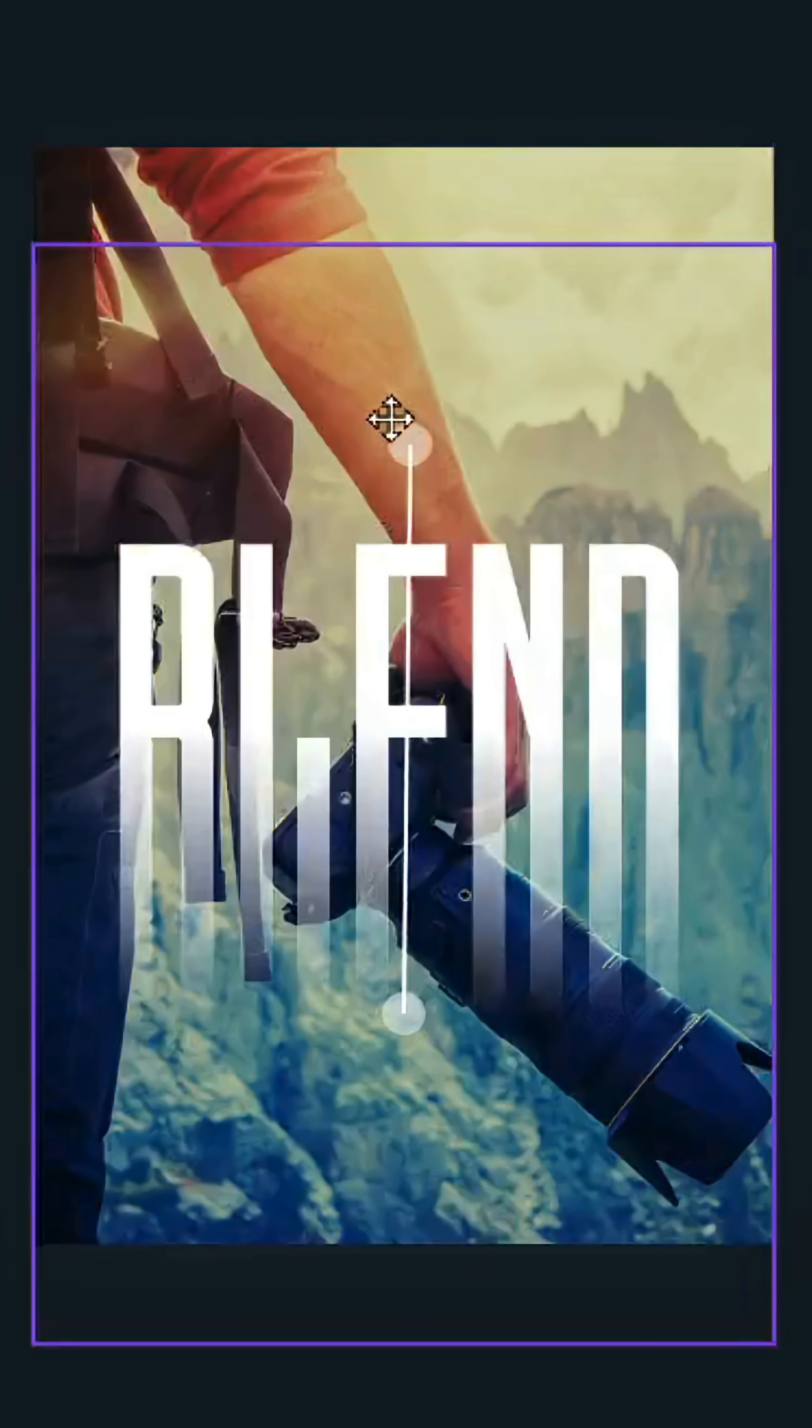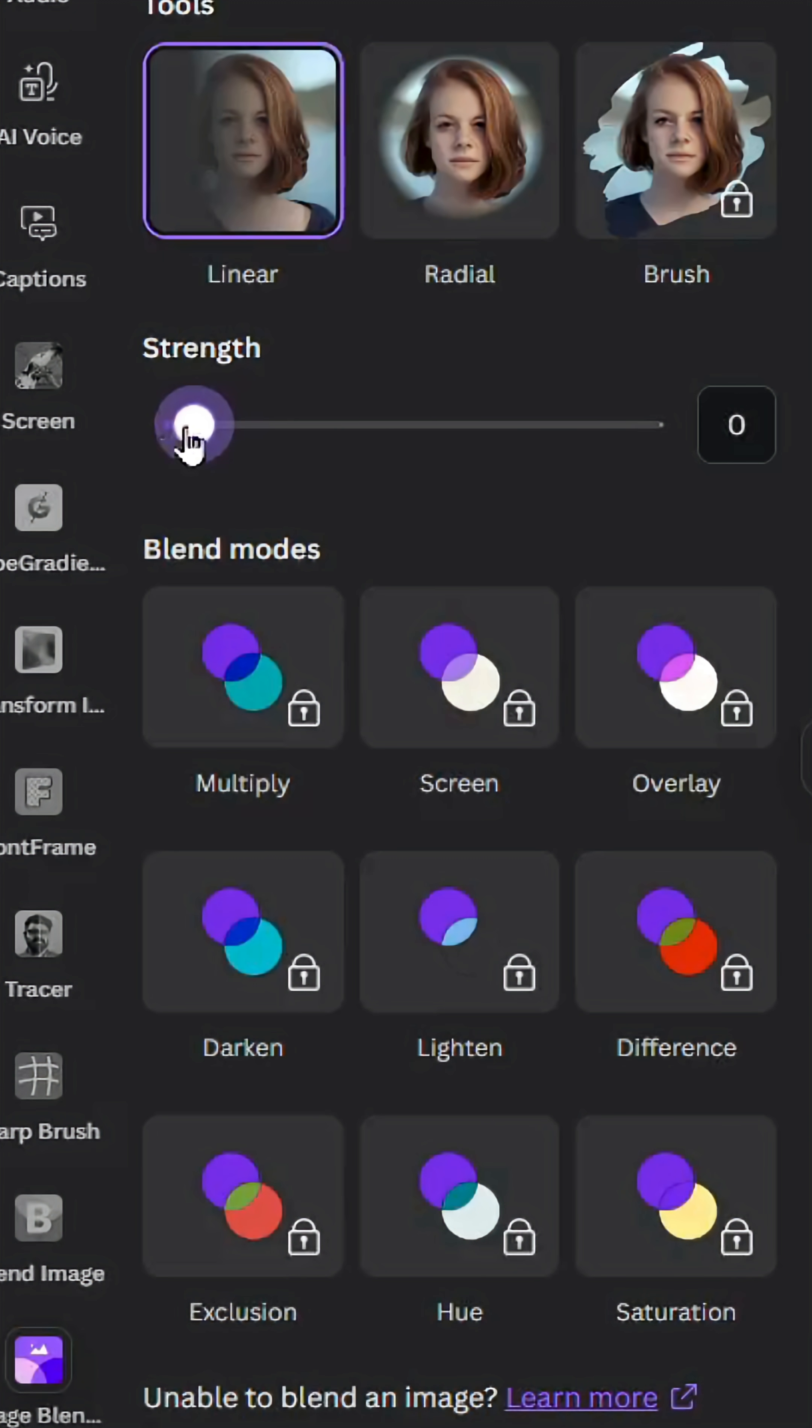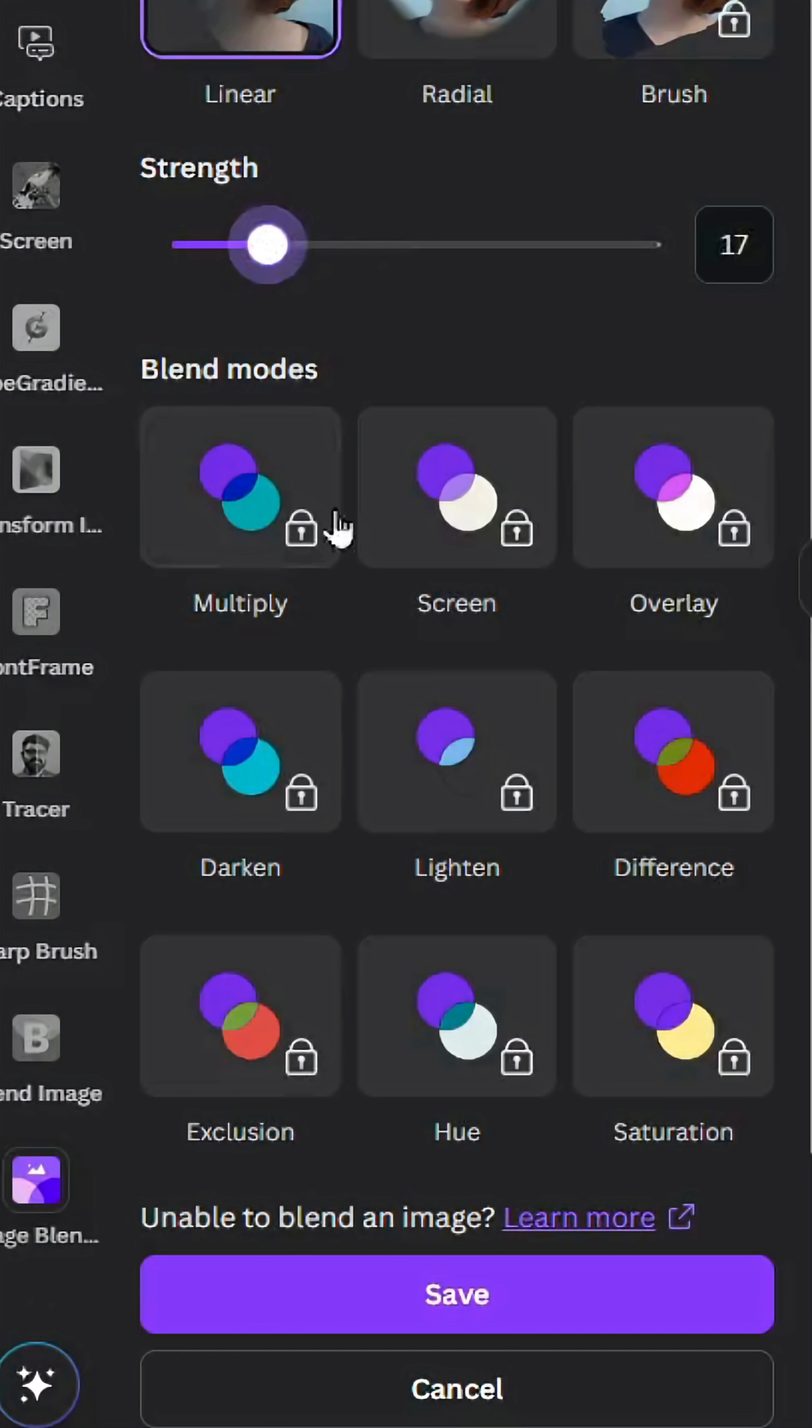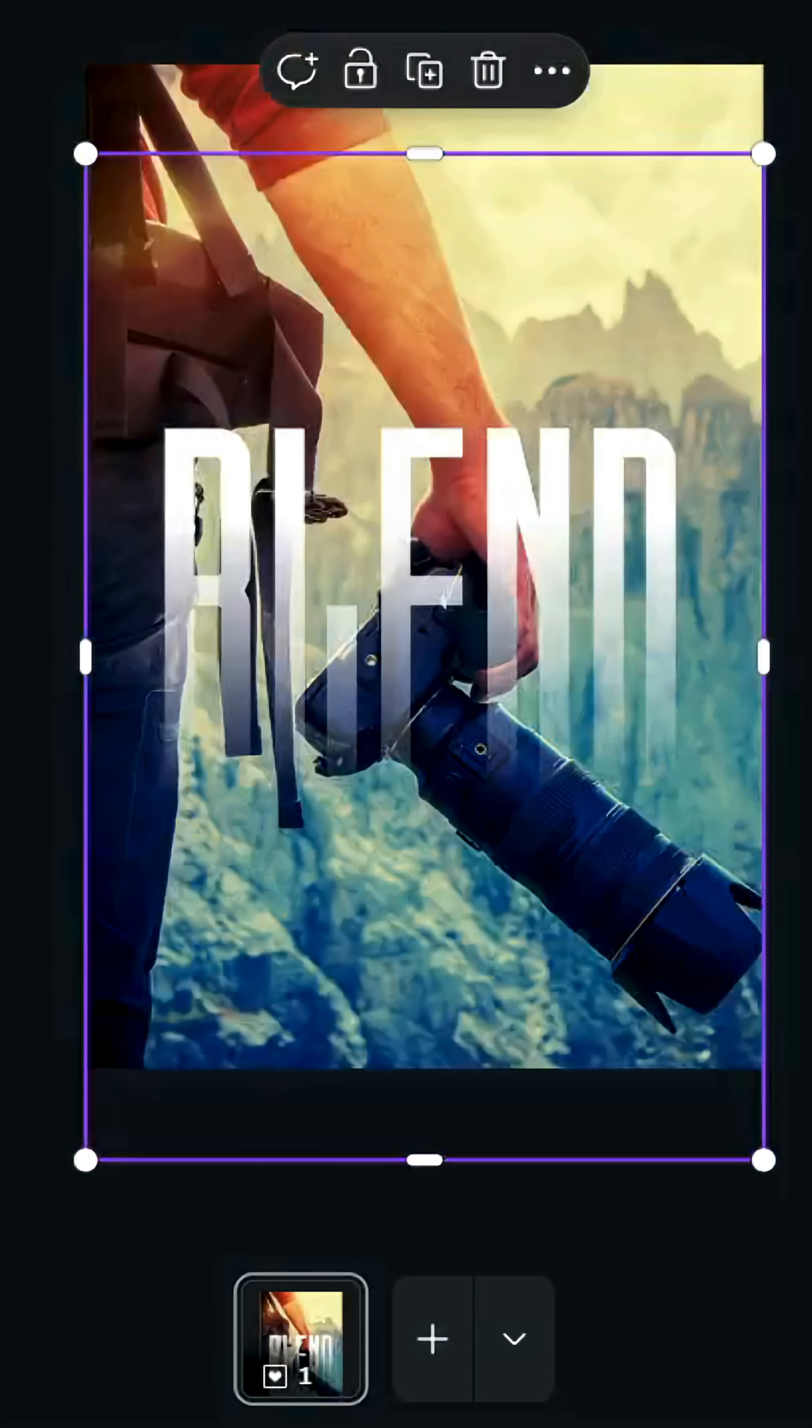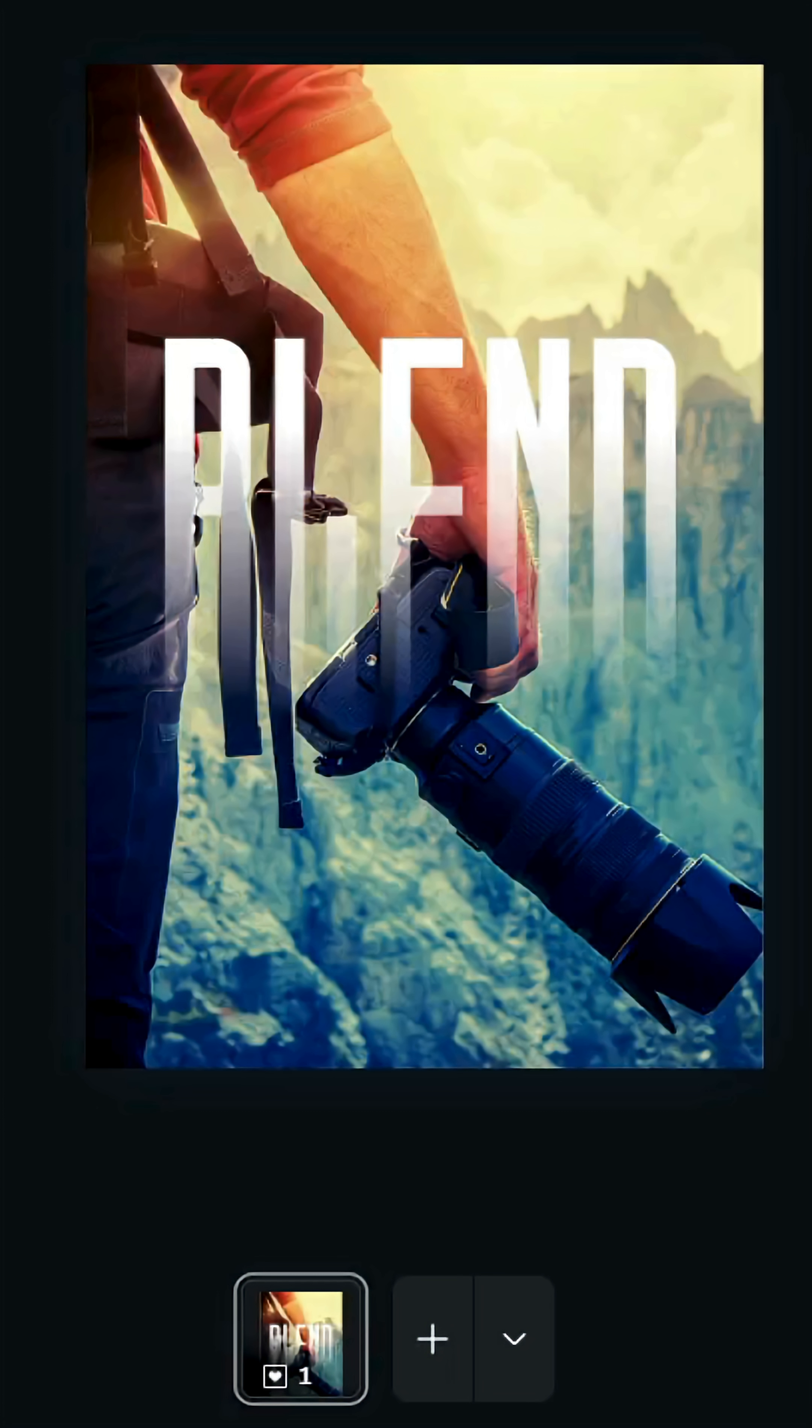You can control the strength as well. Click save, and here is the final result. I hope you like this tutorial. Subscribe to the channel to learn more about Canva.